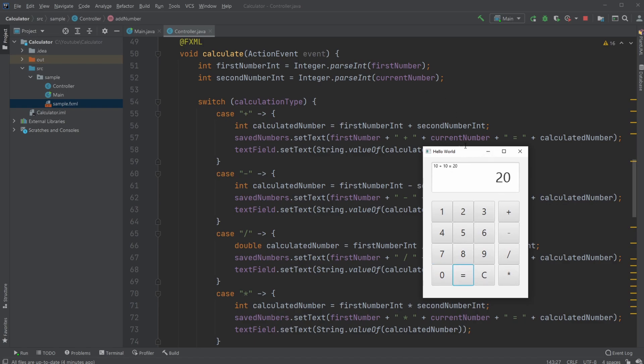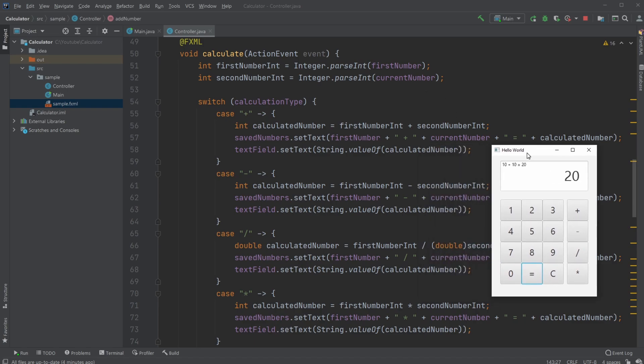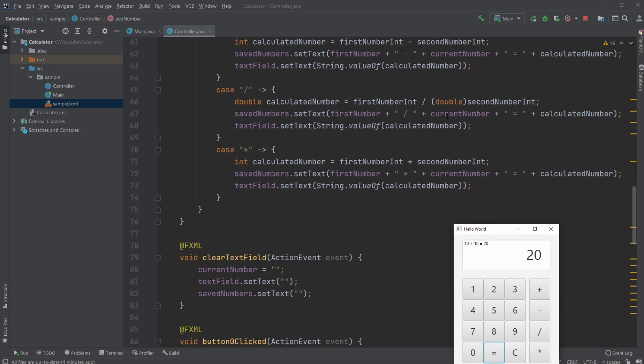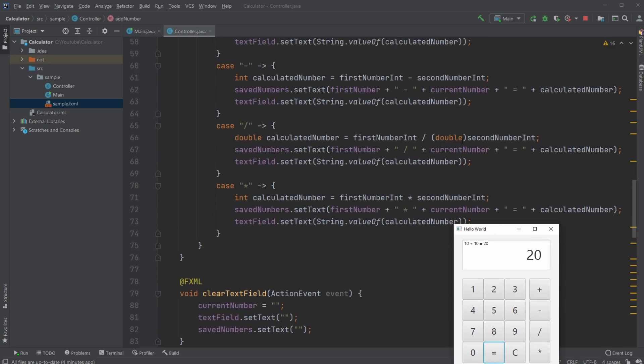We do the same with minus, division, and multiplication. With division, we need to cast one of the numbers to a decimal, otherwise we'll have problems. So we cast one of the numbers to double just to make sure we get a decimal number instead of having something left out.